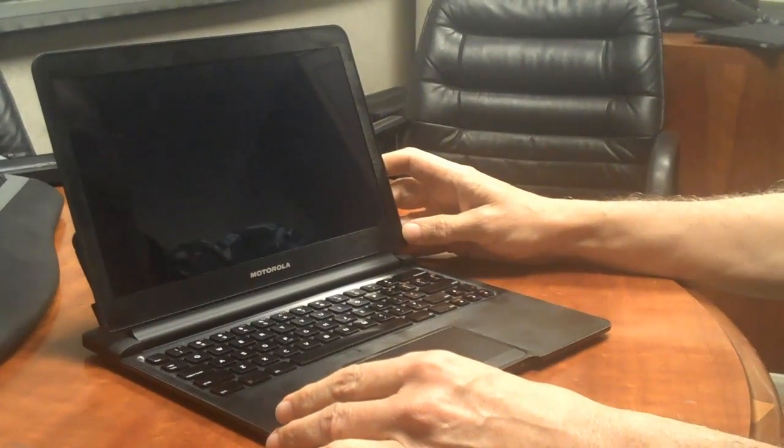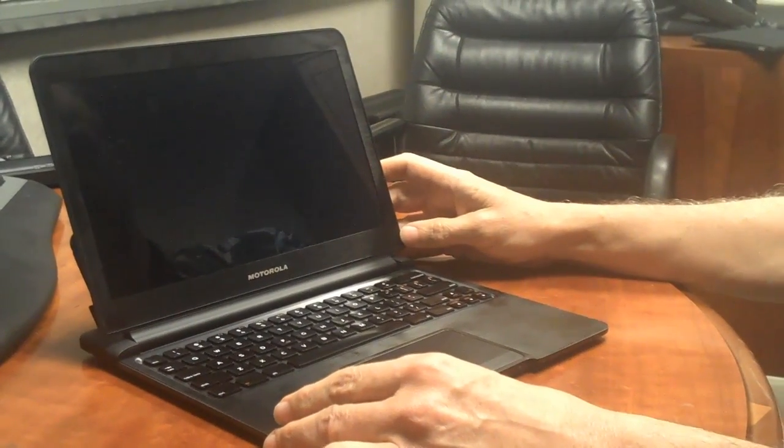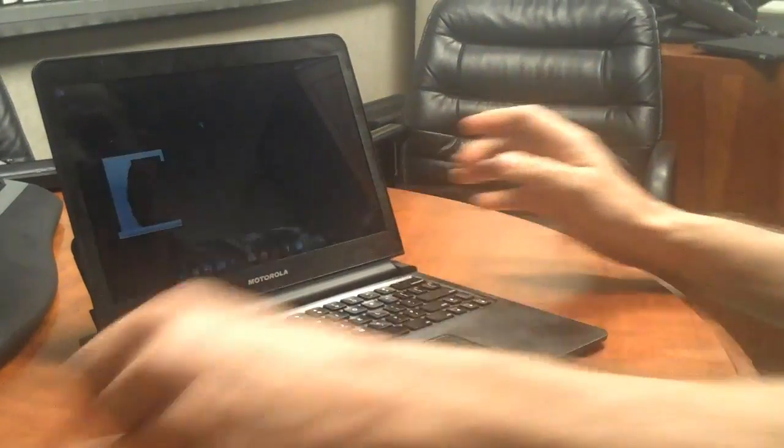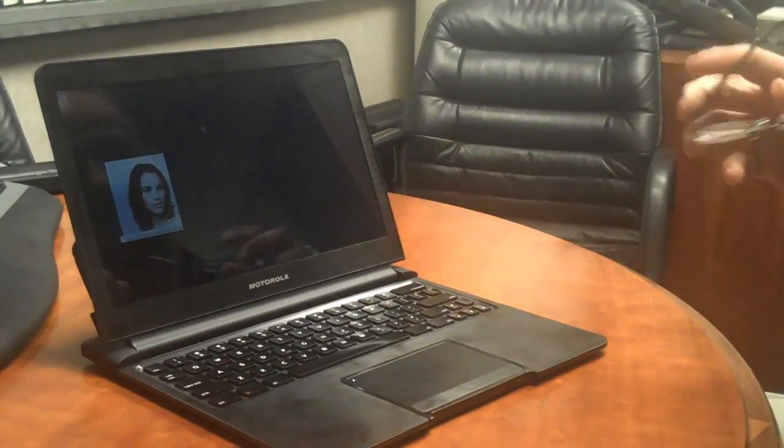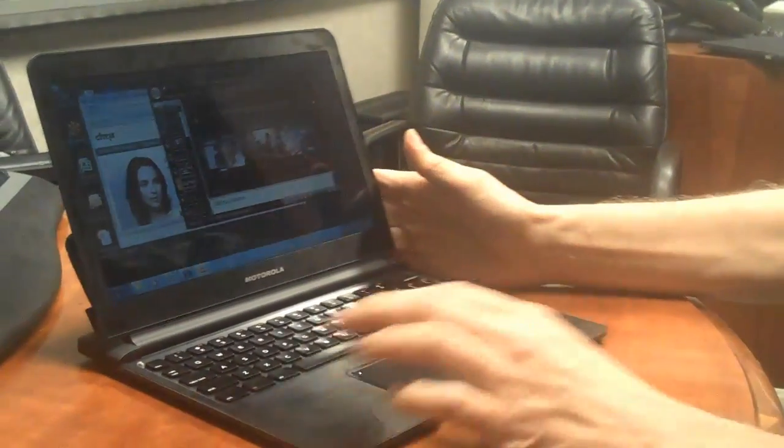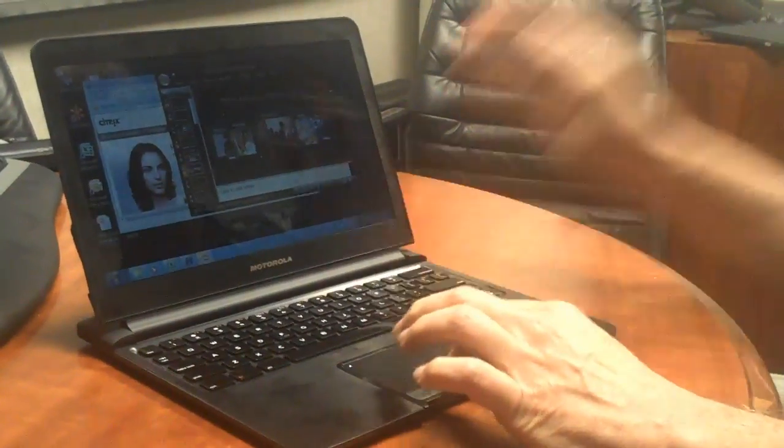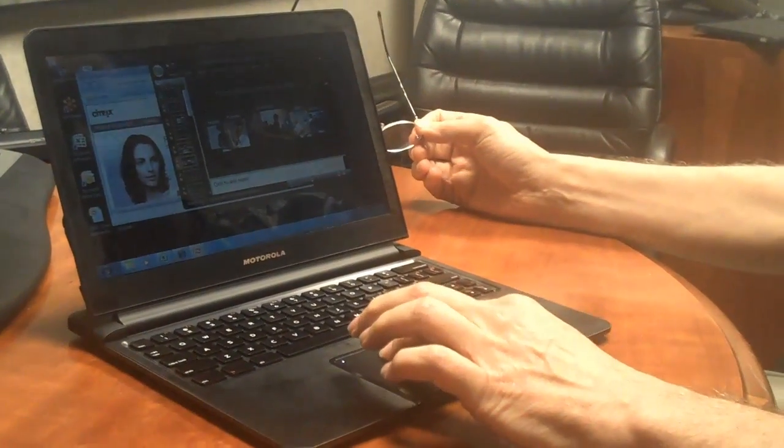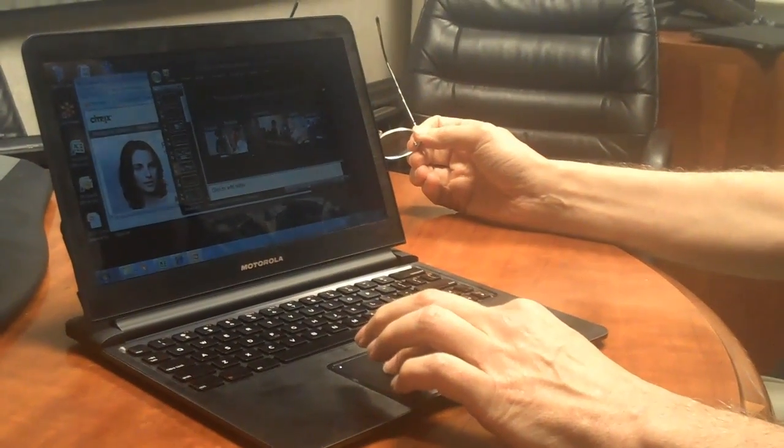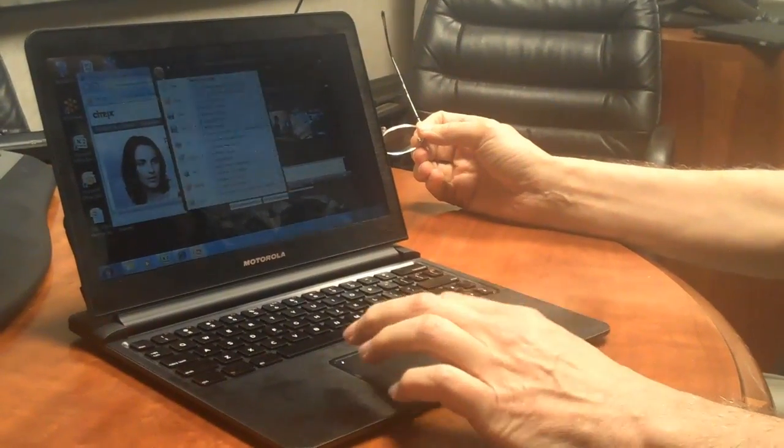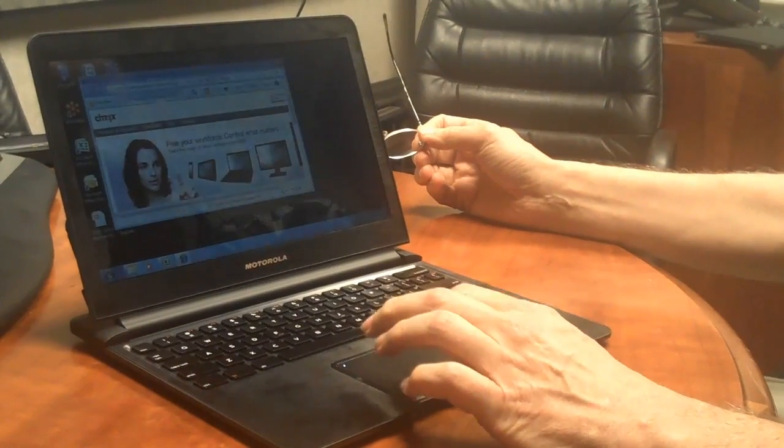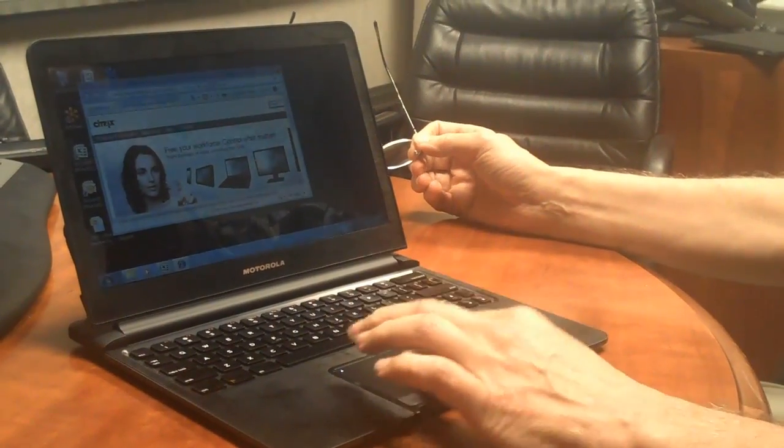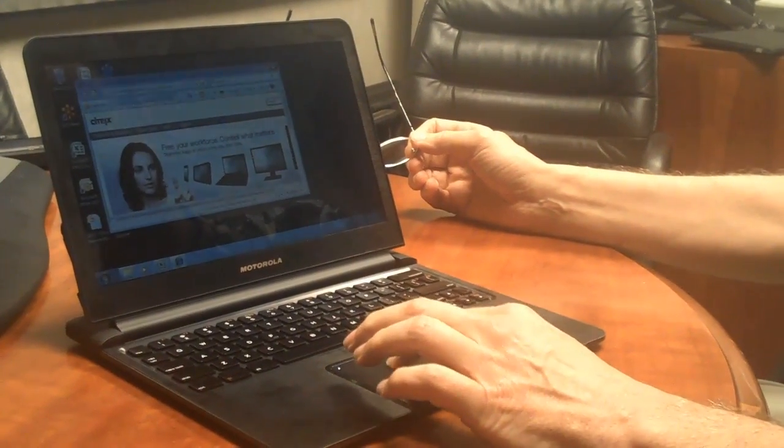And here we are, exactly where we left off. You can see we've got a full virtual desktop running, not just any one, but the same one exactly where I was.